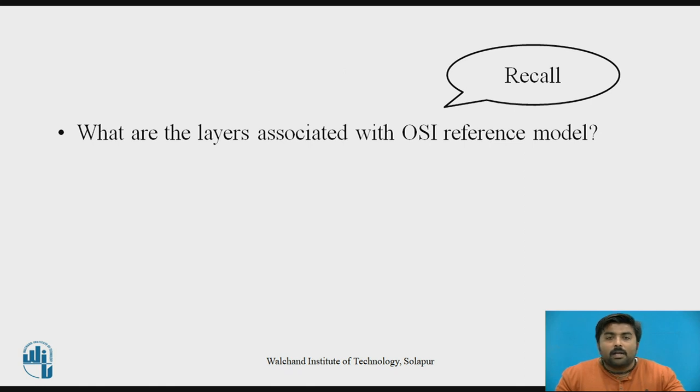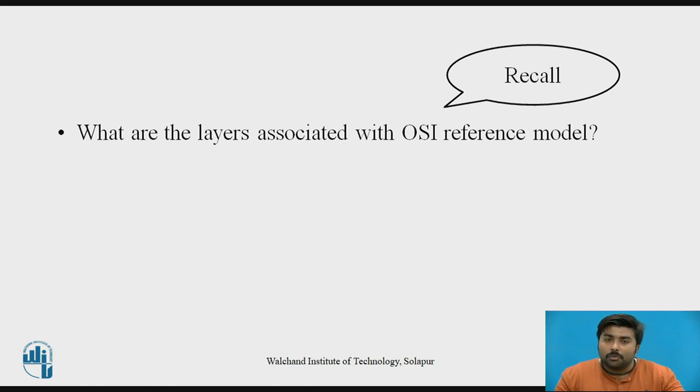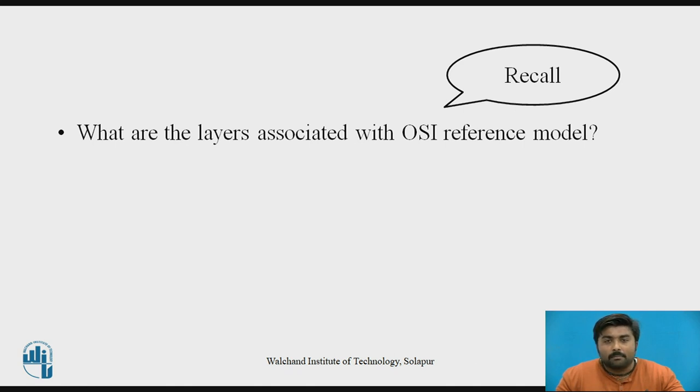Now before starting with the TCP/IP protocol suite, let's recall what are the layers associated with the OSI reference model.